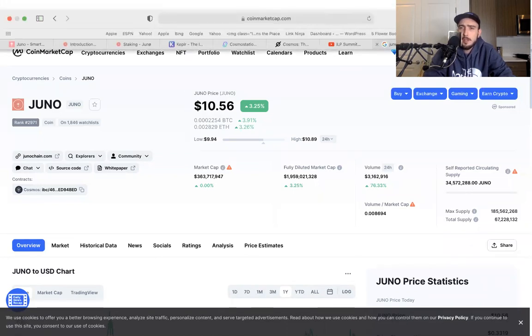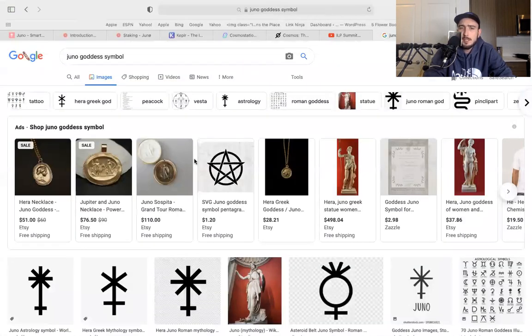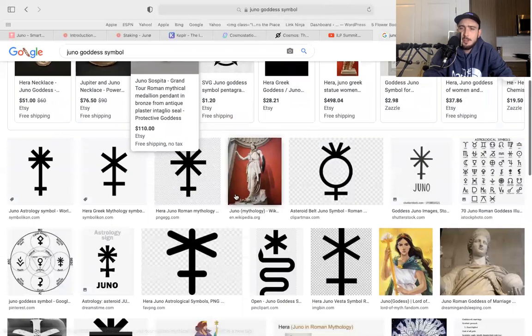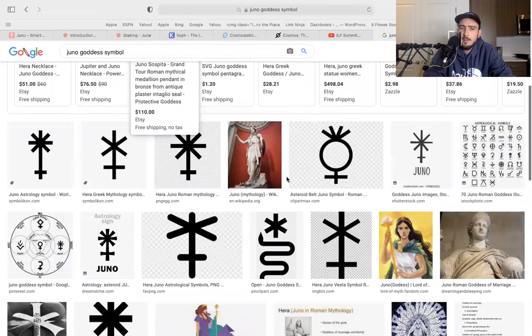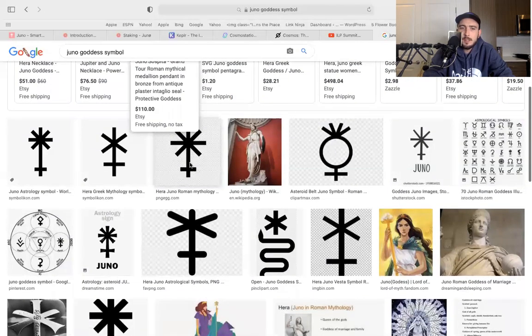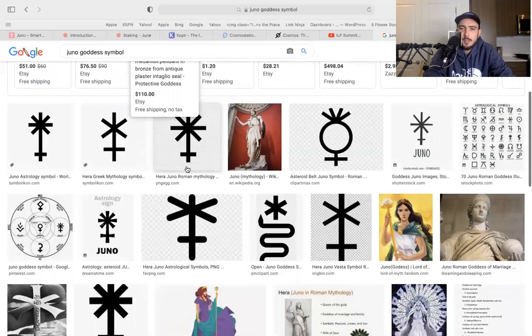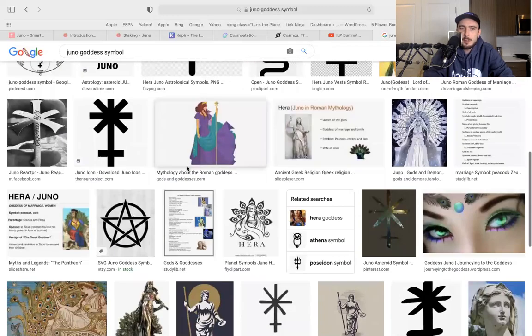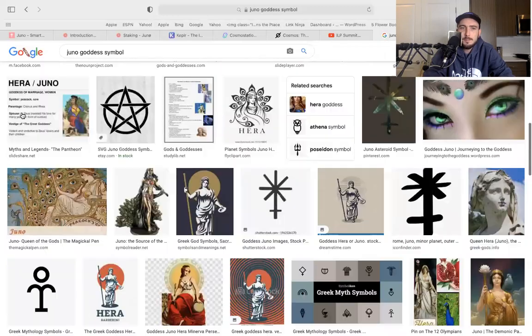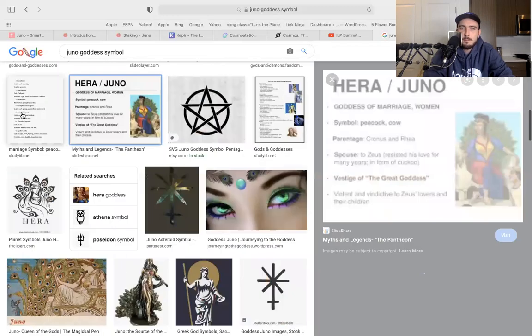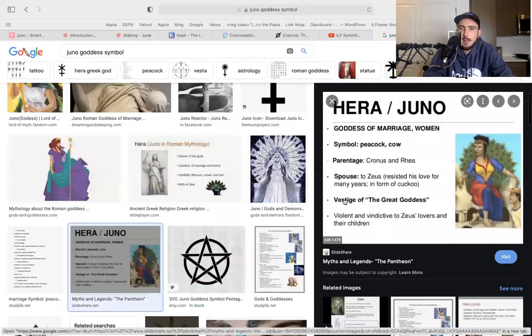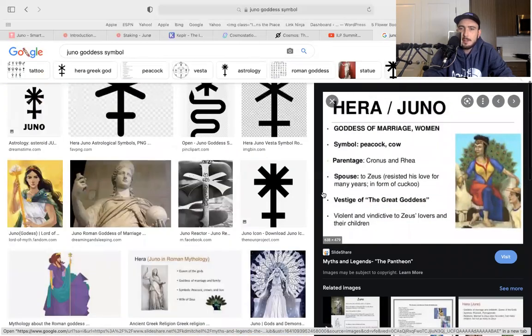I also love the symbolism behind it, the Juno goddess, goddess of love and marriage. So you could see they're using the Juno goddess symbolism.